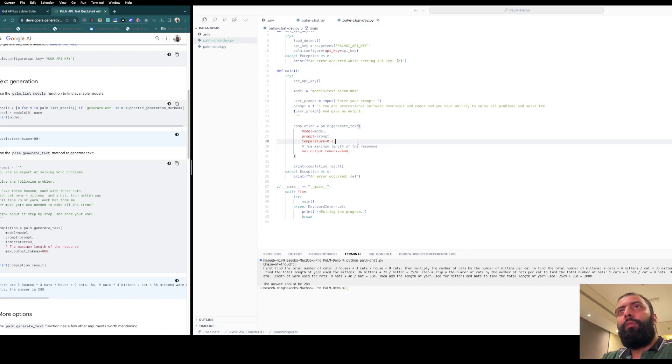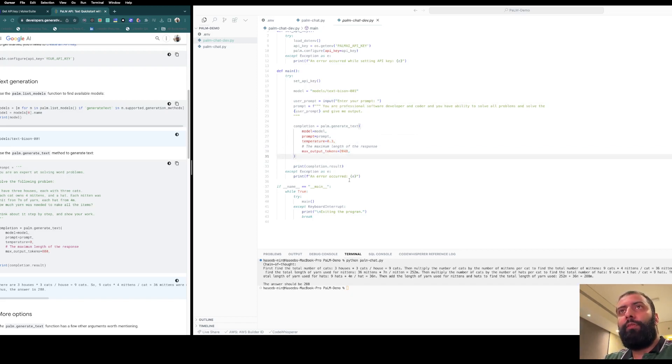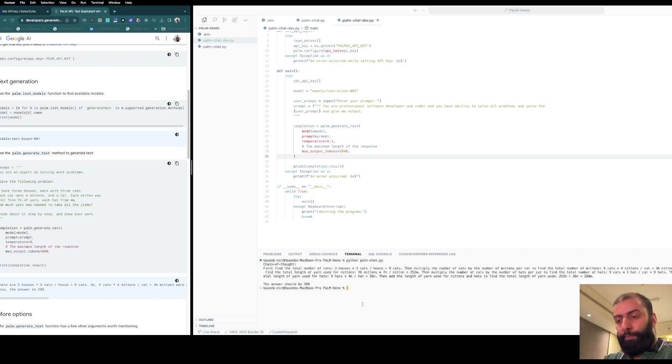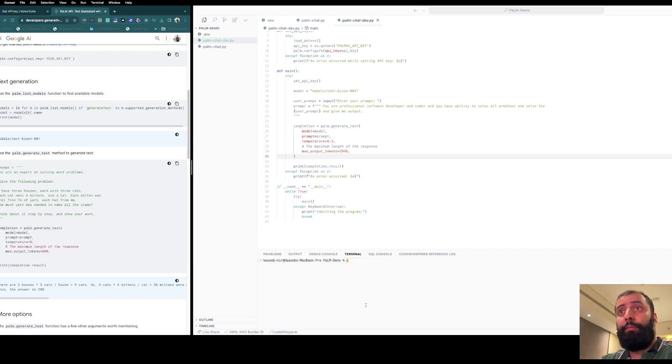Let's see how it works. We are setting the temperature and maximum tokens, so you can configure it. It's a pretty basic program. Now let's try to run this.